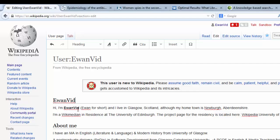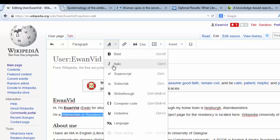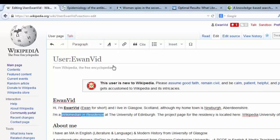Now that I've done that, I'm going to place my job as Wikimedian-in-Residence, highlight that, and make that into italics. Using the highlighting of the word you want to change, and then using the drop-down to change to italic, like so.